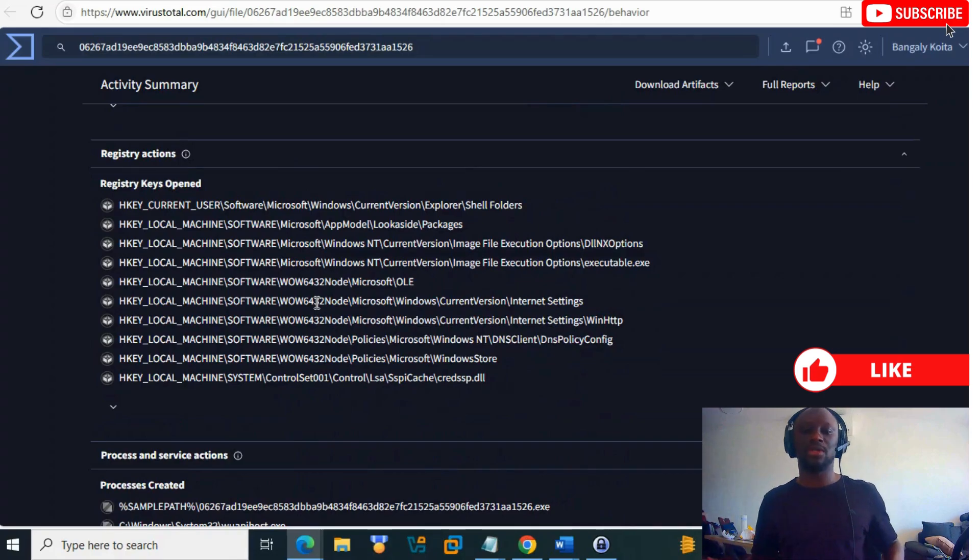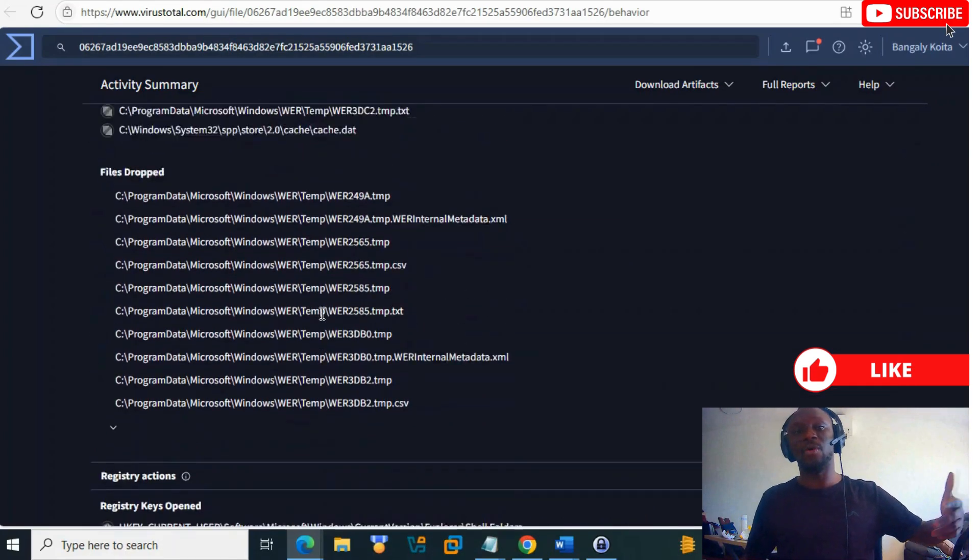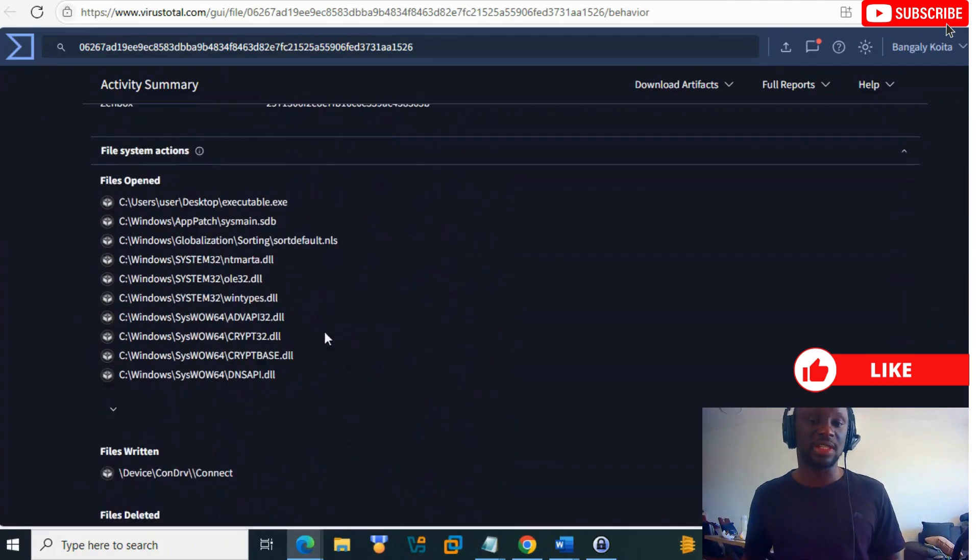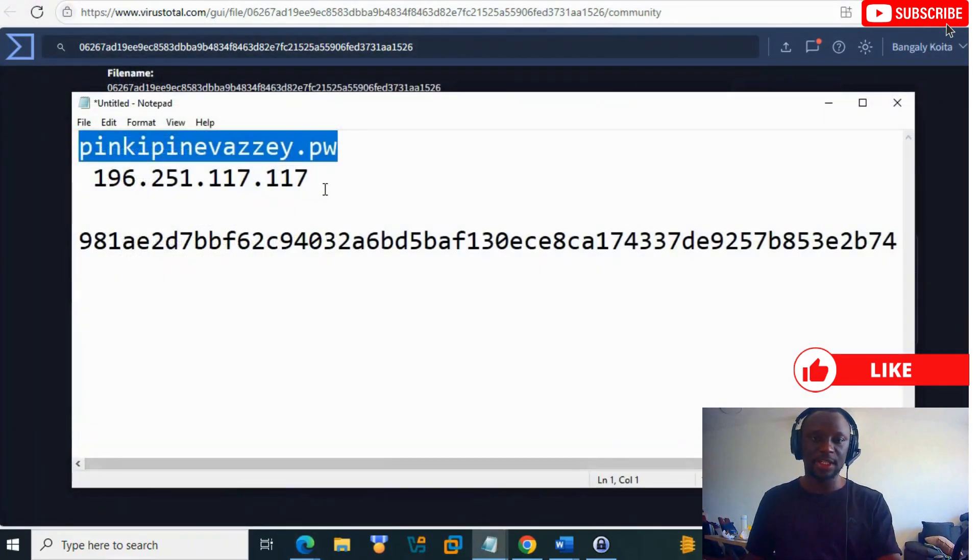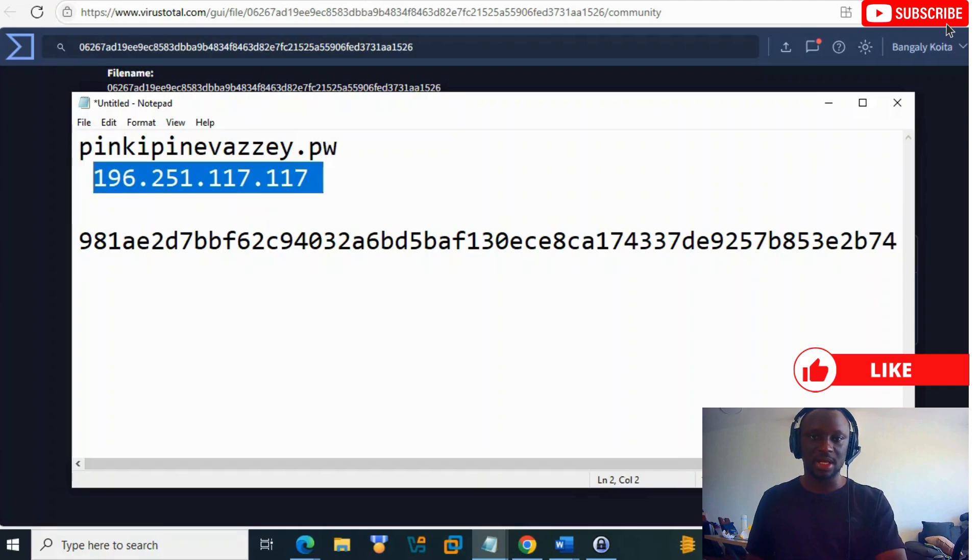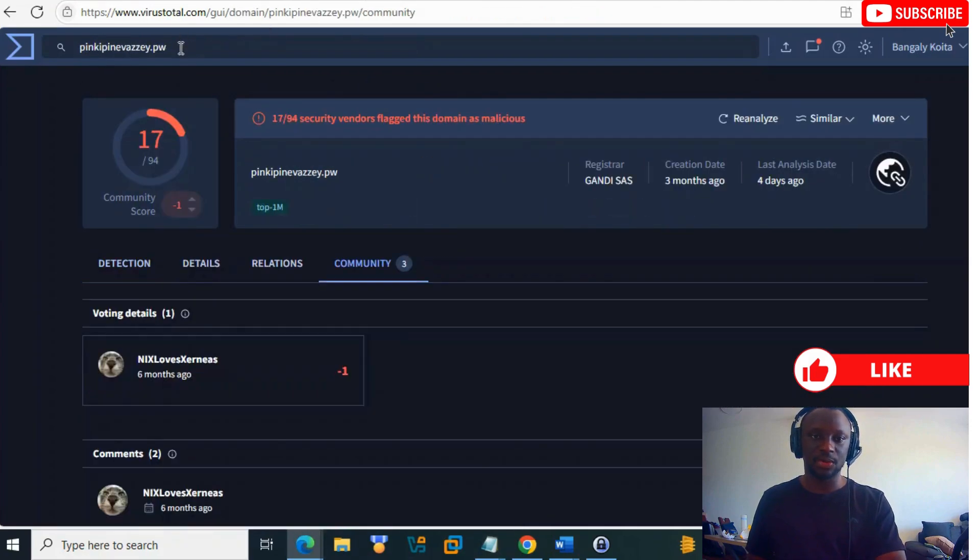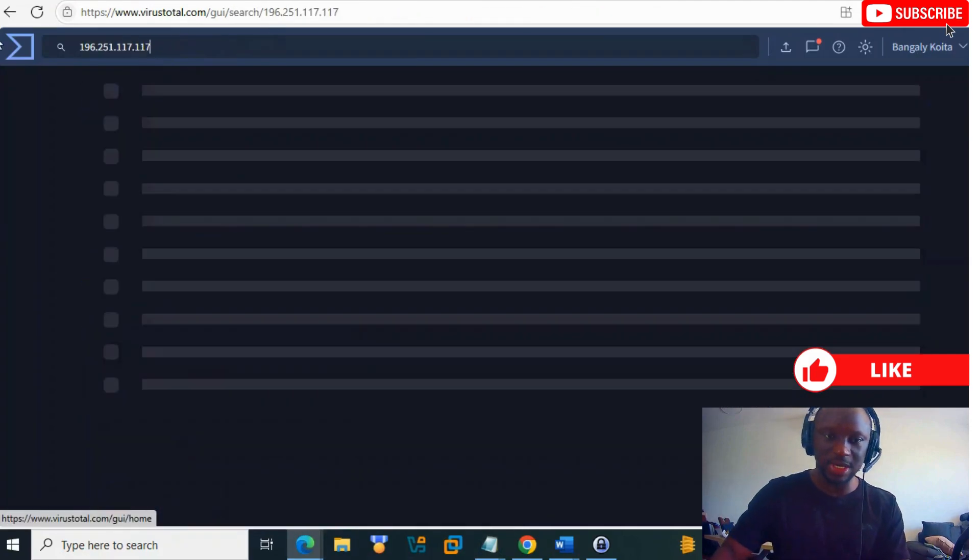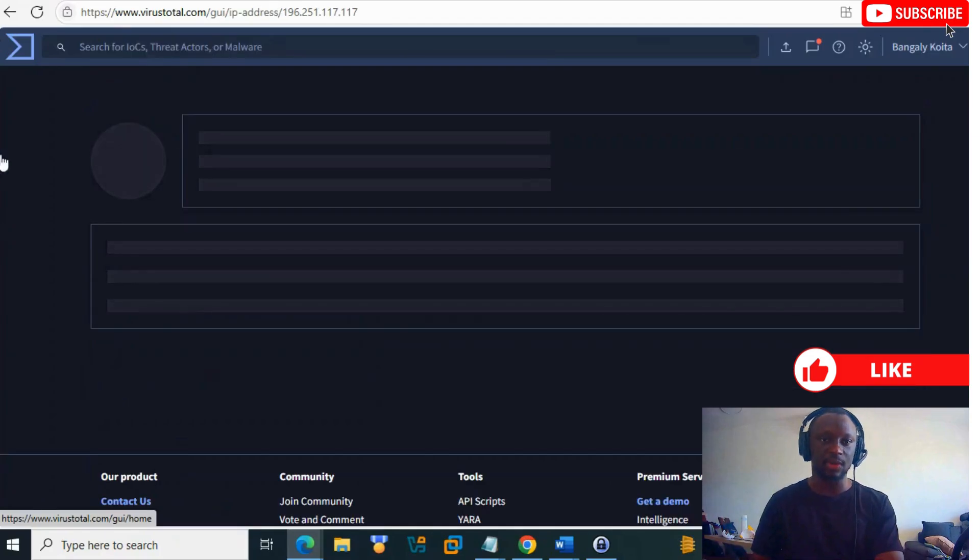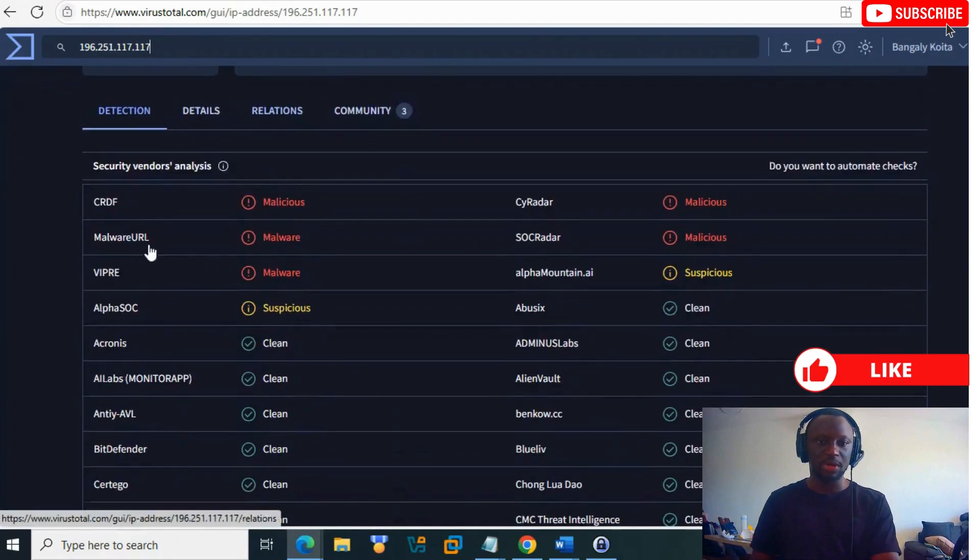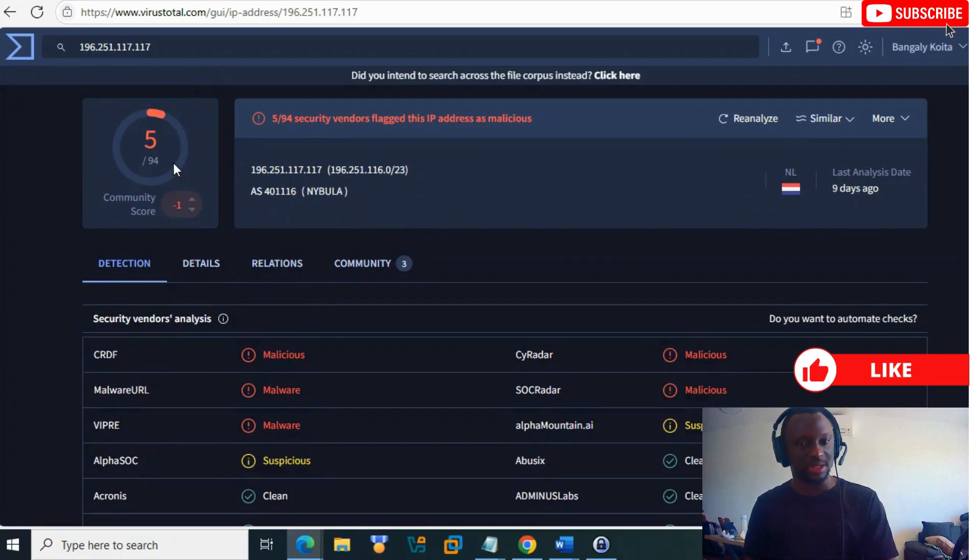Let's check the IP as well. We checked the domain, the hash, the file, and now the IP. The IP also shows the same type of information - five out of 94 detection score from nine days ago.